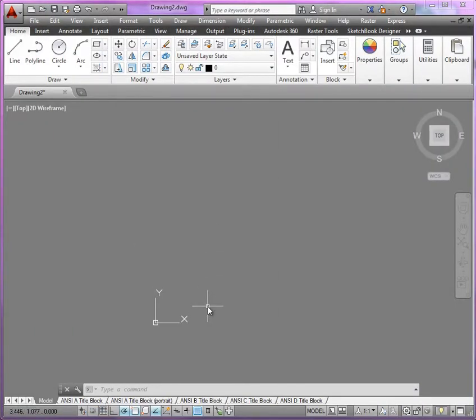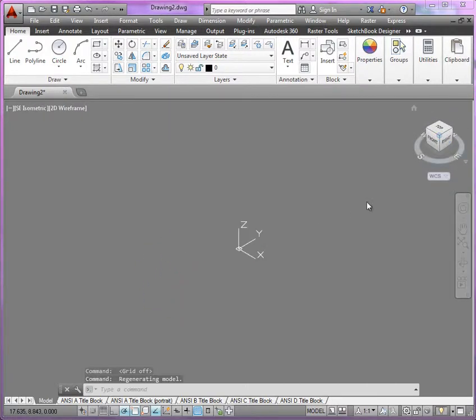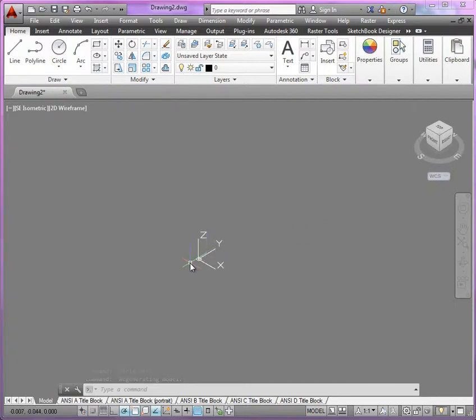So if we take a look at our navigation wheel, you'll notice that we can navigate fairly easily with the navigation wheel. We can see with our UCS the orientation of our grid.